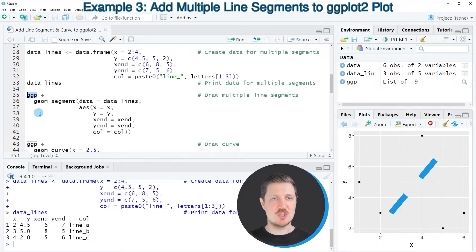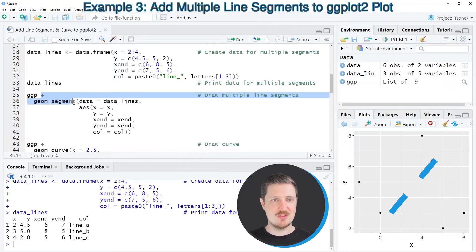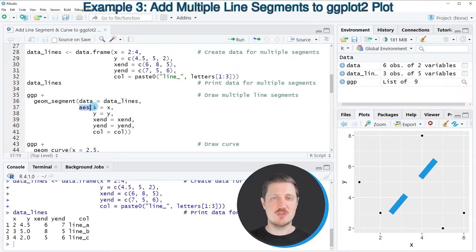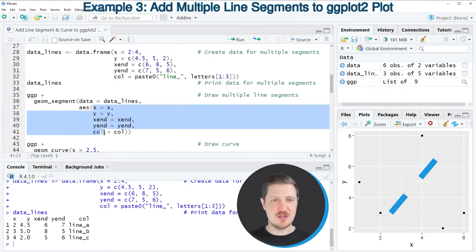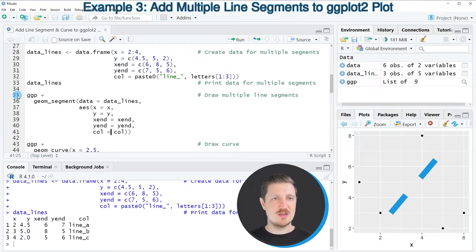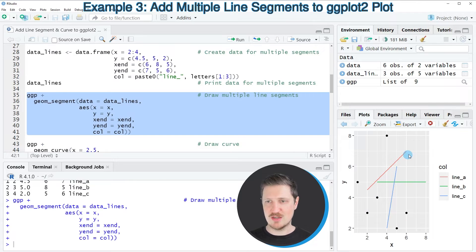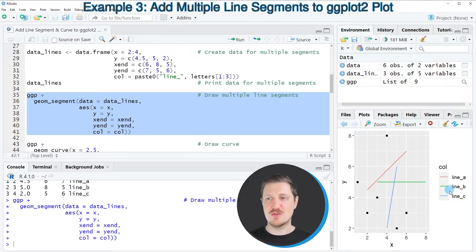Using the ggp object as a basis, I'm adding the geom_segment function, but this time specifying a new data argument equal to our lines dataset. I'm then using the aes function to map the aesthetics to the column names in the lines dataset. After running lines 35 to 41, the plot is updated with three different line segments in different colors, and a legend on the right side identifying each line.